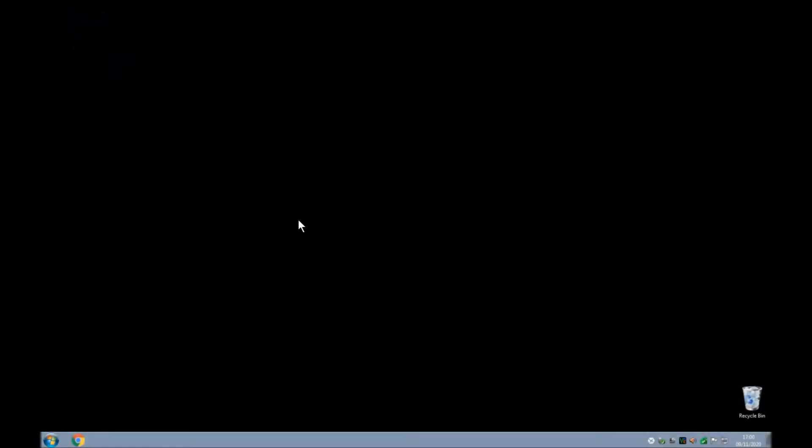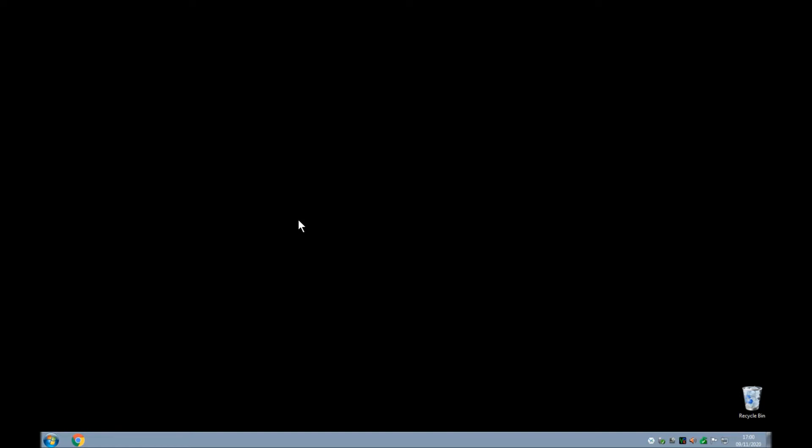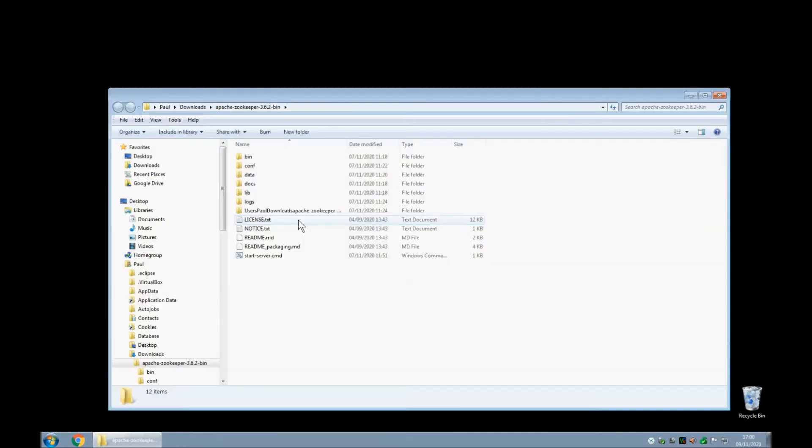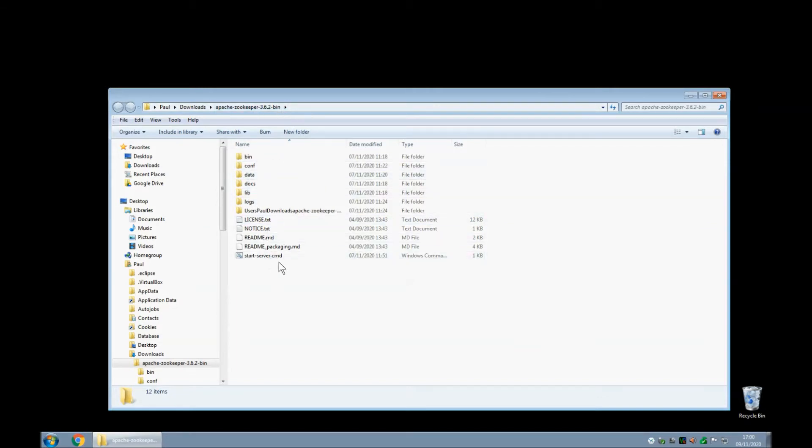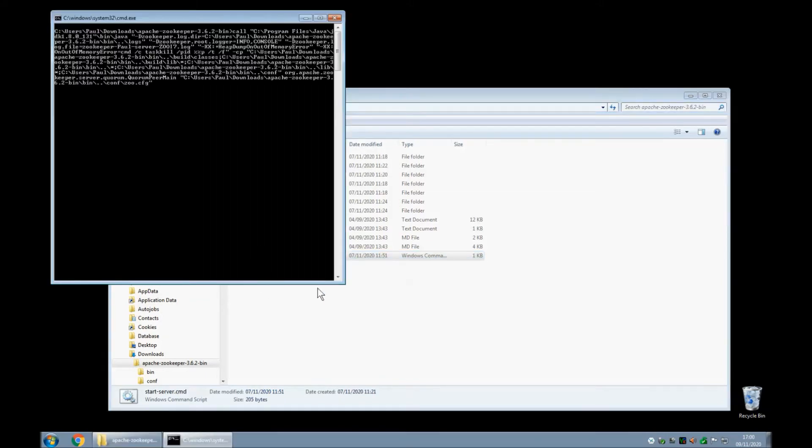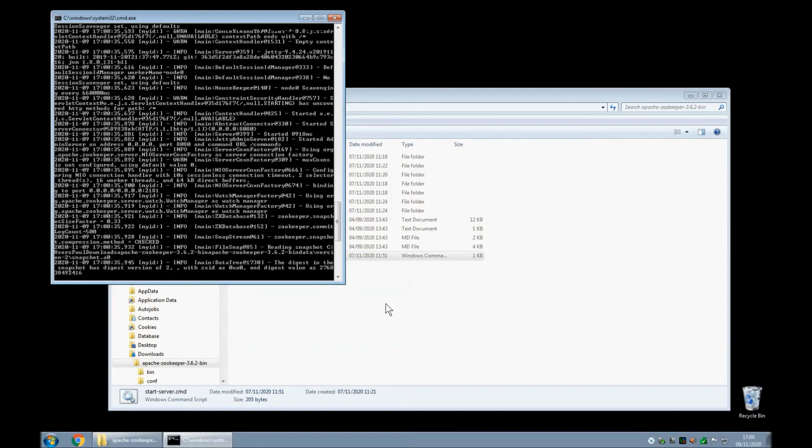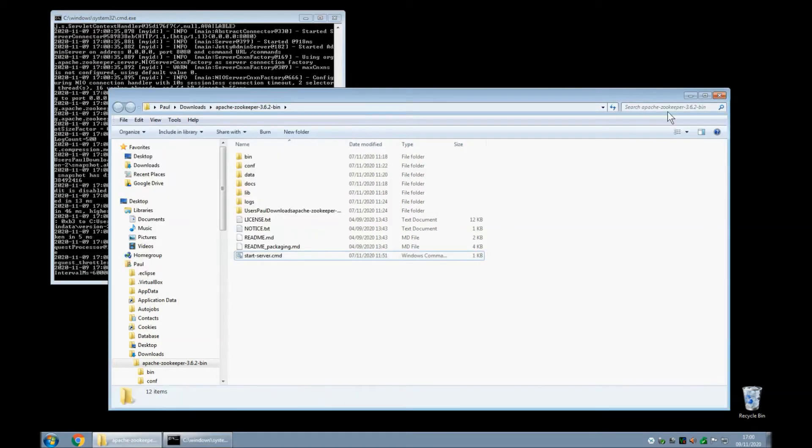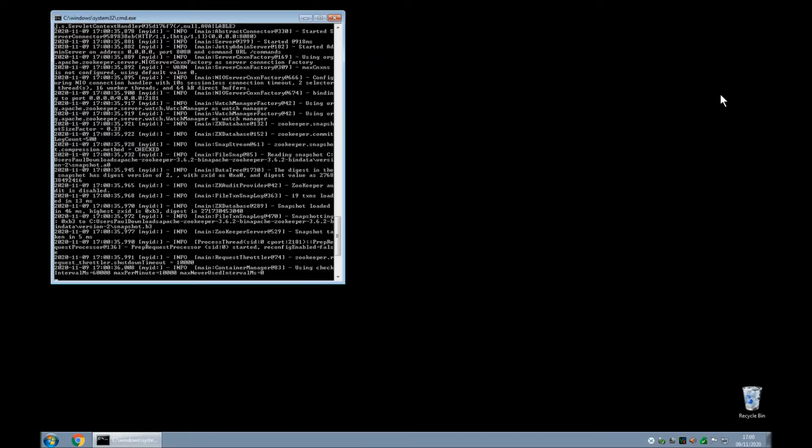So here we are at my machine and the first thing we're going to need to do is run a ZooKeeper instance. I'm going to go to the place where I downloaded ZooKeeper and I've done the required configurations. There are various videos on the internet on how to install ZooKeeper and Kafka so I won't go into those but I will just click this batch file that I've created here called start server and that starts my ZooKeeper instance for me.